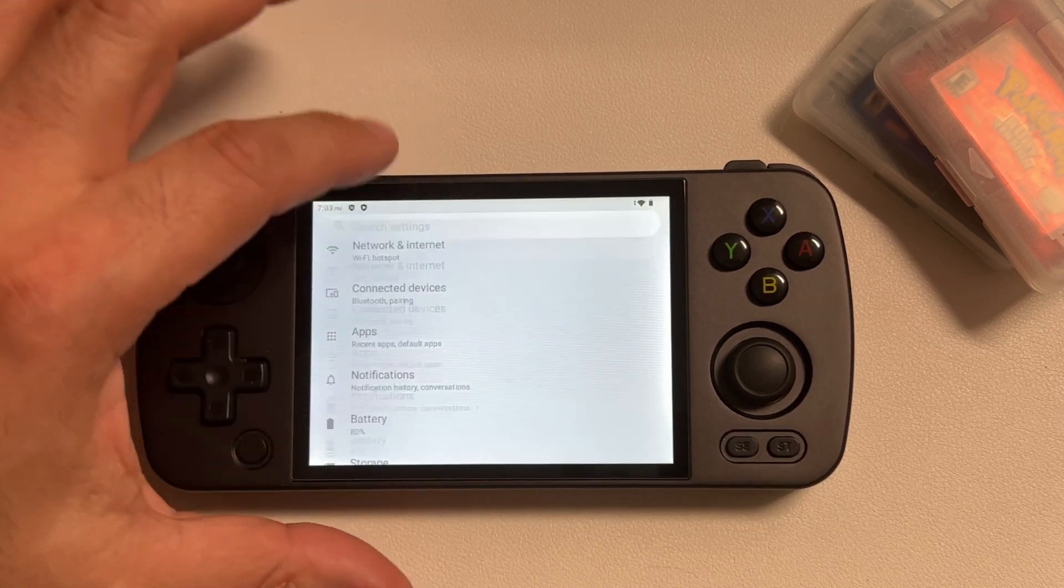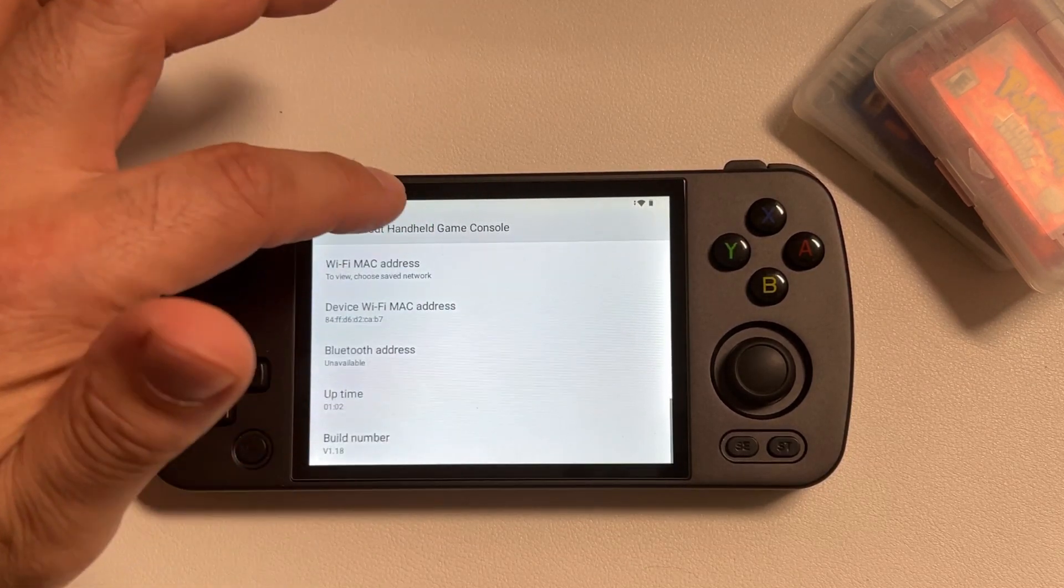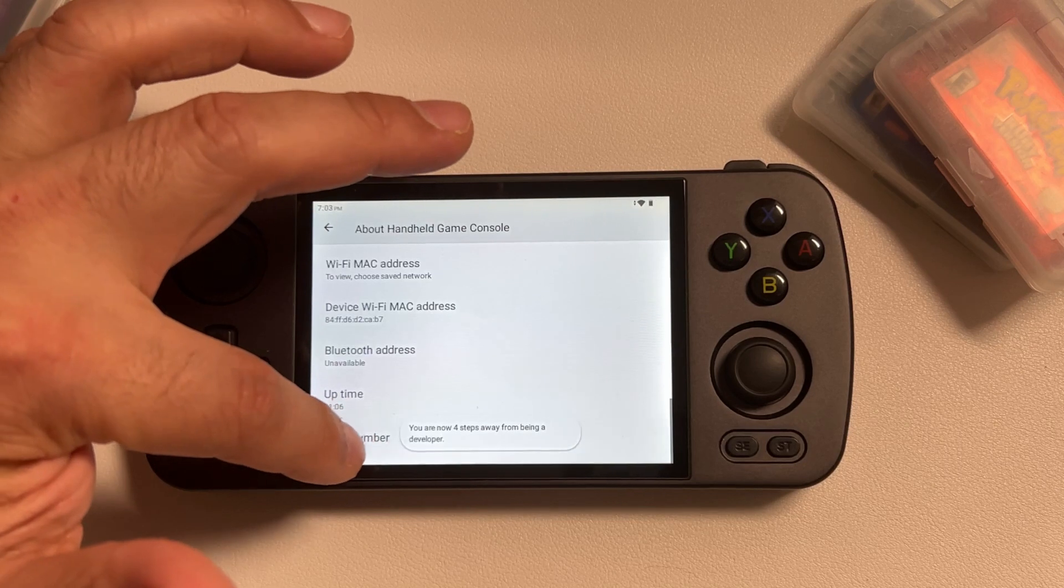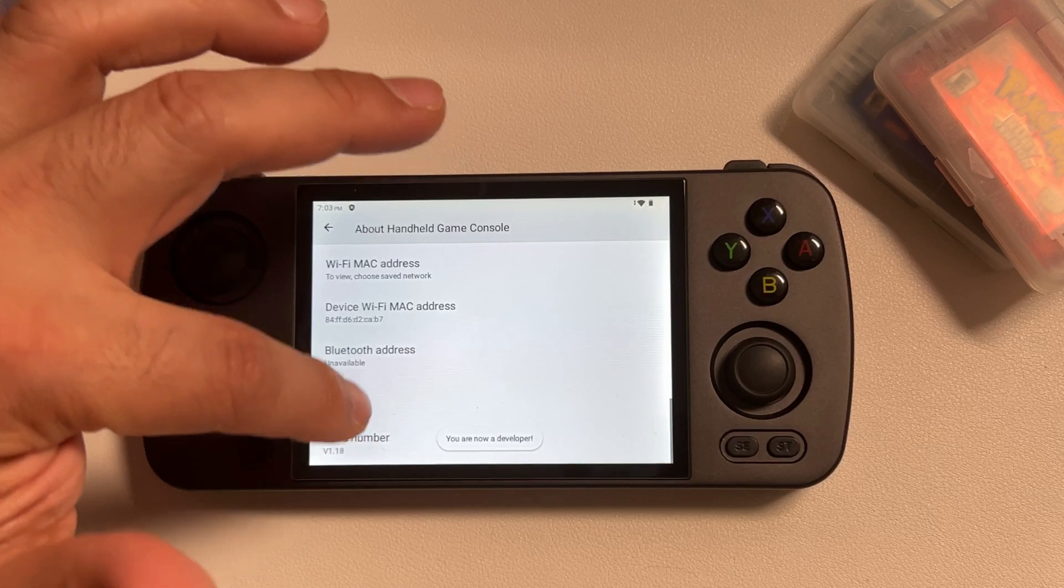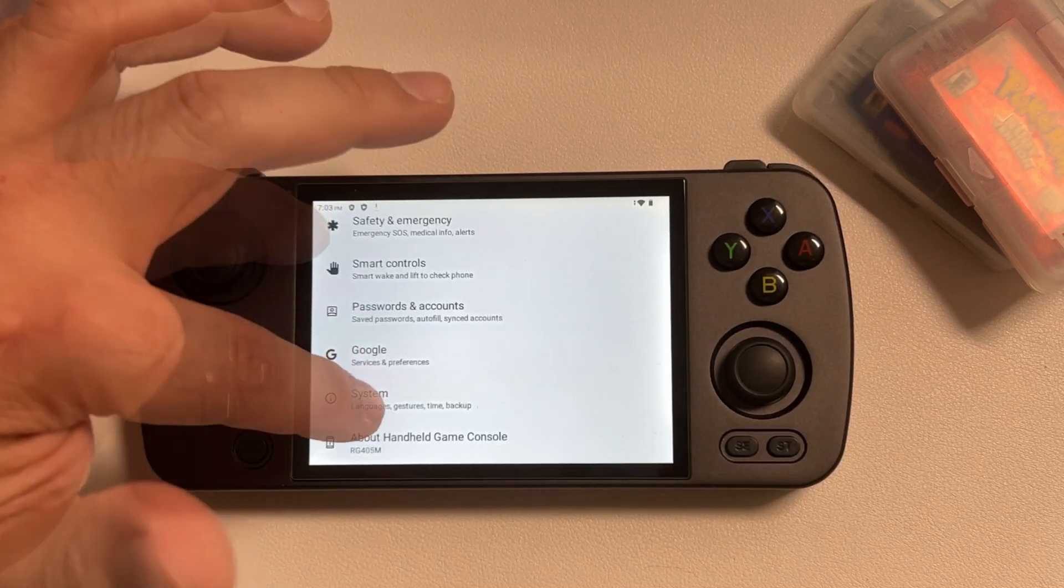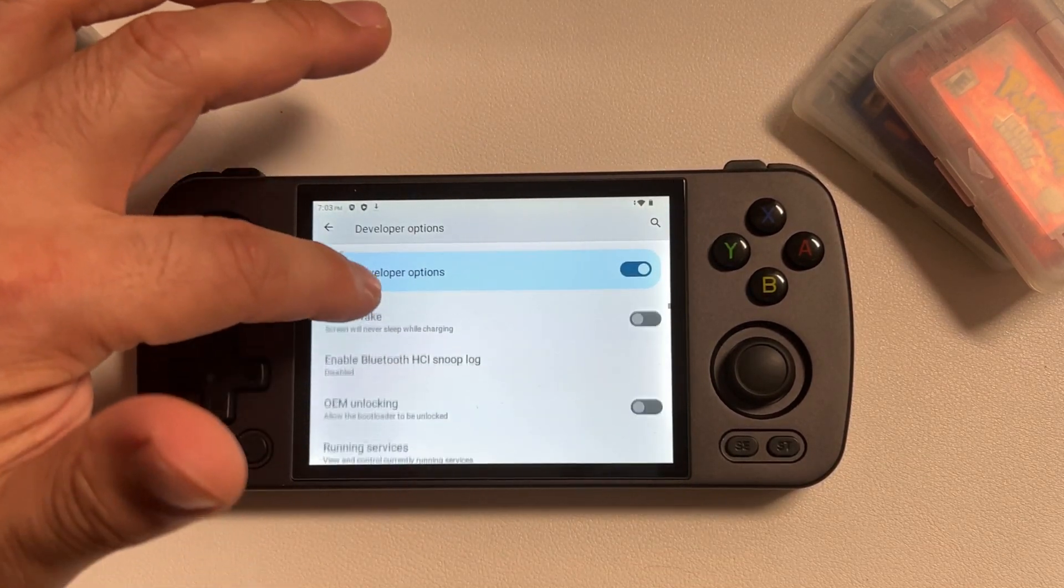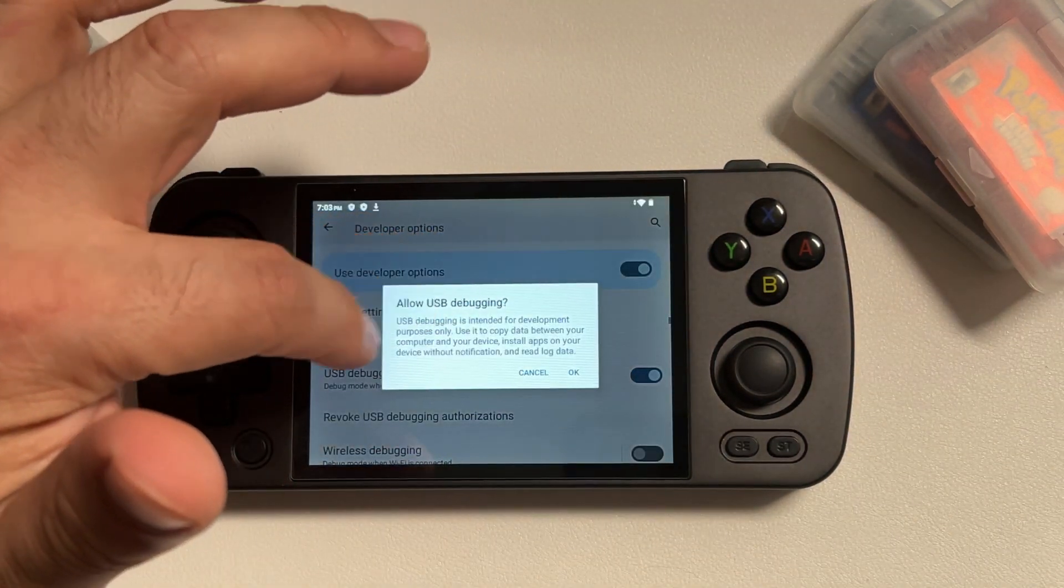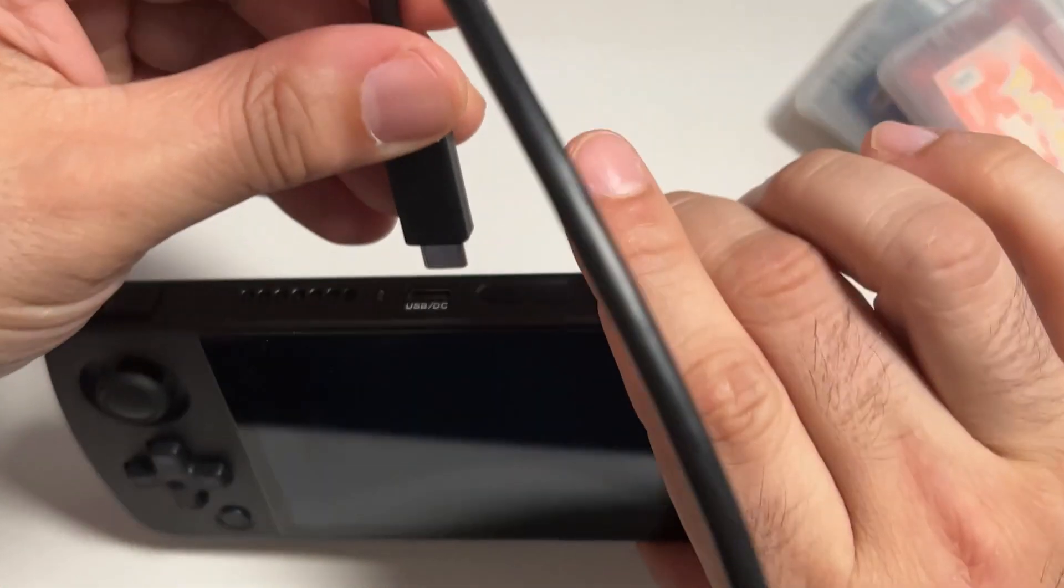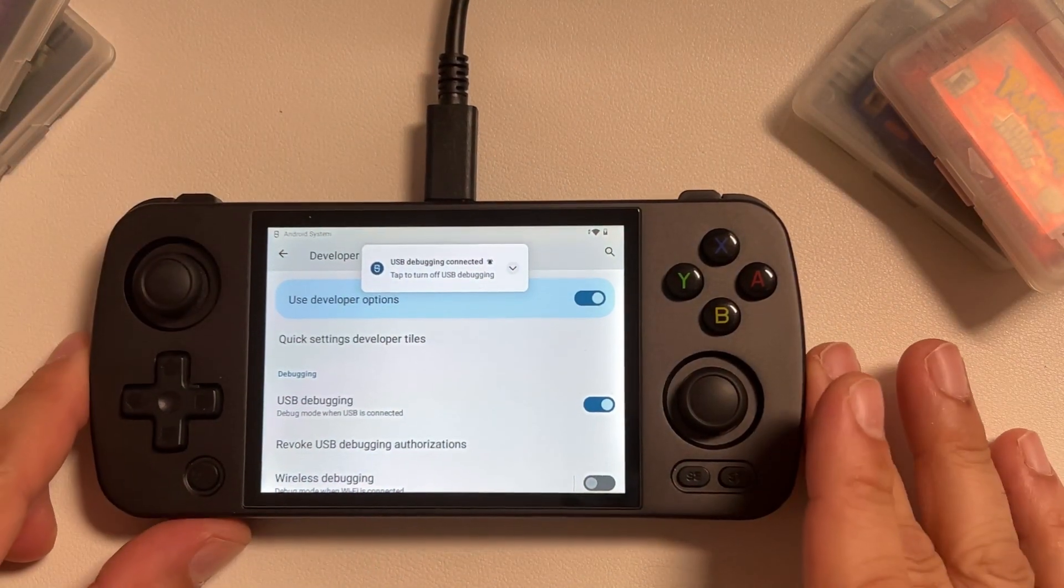We're going to go into the Settings and About section, then go down to Build Number and tap that multiple times until it says we are a developer. This will open up developer options. Then we're going to go into System, Developer Options, and turn on USB debugging. This will allow us to access the device from a USB to USB-C cable that we are going to connect to our computer. Then it's going to say USB debugging connected when we're done.